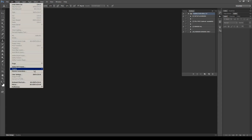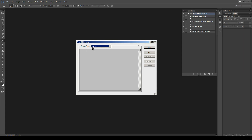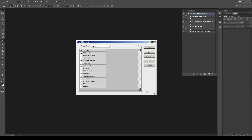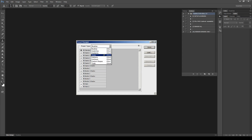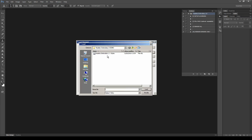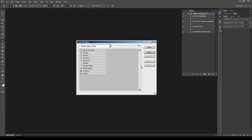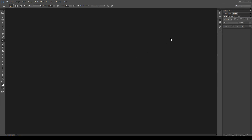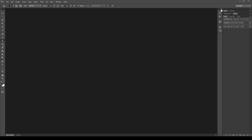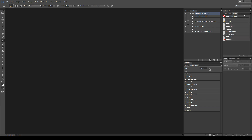Then go to Edit, Preset Manager, select Brushes as the preset type and load the brush file. Do the same for the styles. Now check that the files are correctly installed — here are the four actions, the brush list, and the styles.